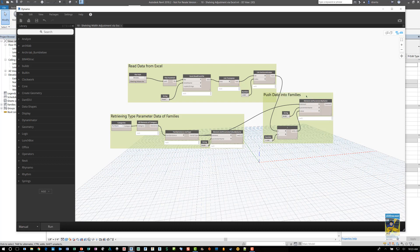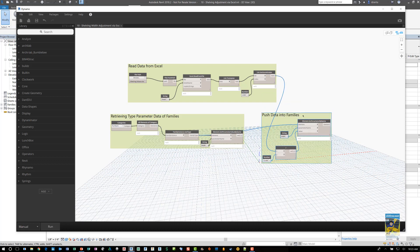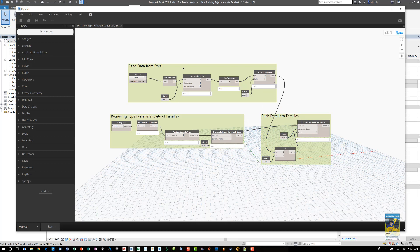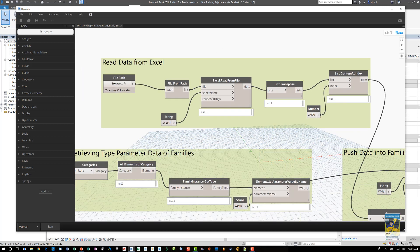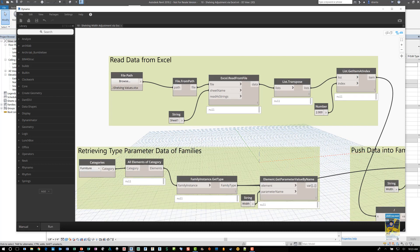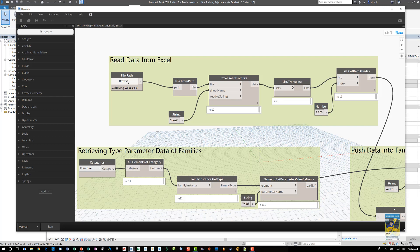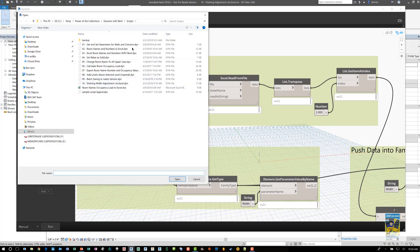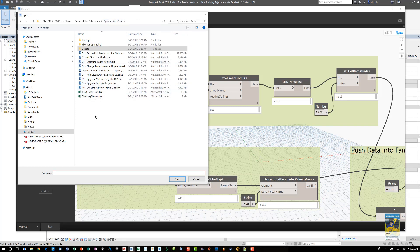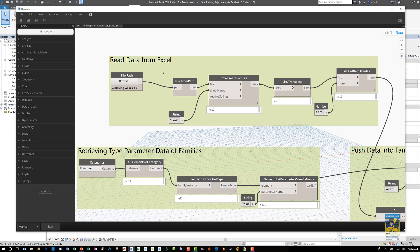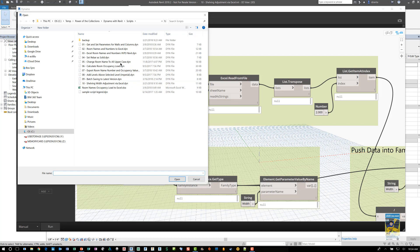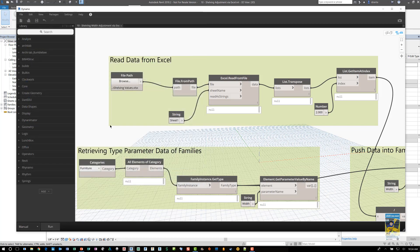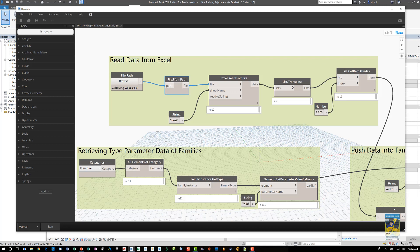Now, let's go ahead and zoom in a little bit and look at them carefully. We'll start with the read data from Excel. The first node basically says I need for Dynamo to go to a particular location. So if I click browse and go to that location that has the Excel file. And in this case, we want the file that says reading the data. OK, the shelving values Excel file. So I'll browse to it.